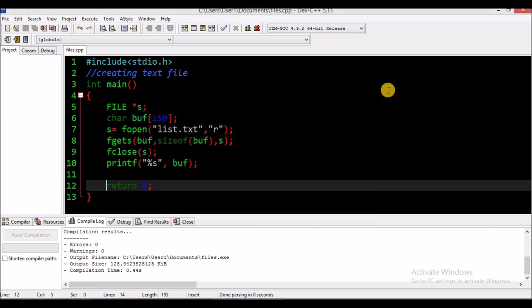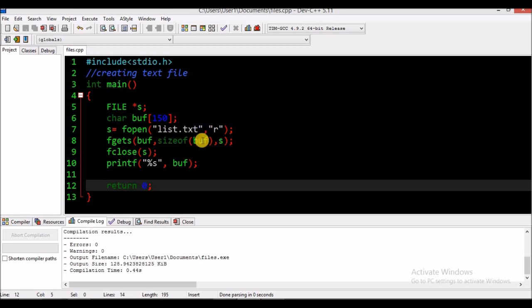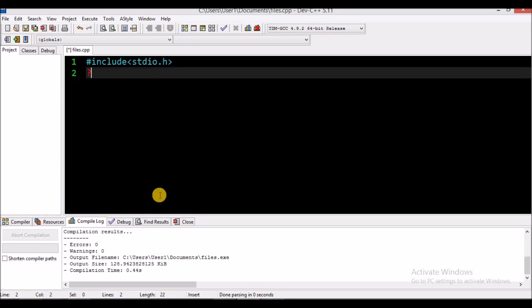We looked at fopen, fclose, fgets, and how to declare our pointer. We used a buffer — a buffer is a temporary storage used to input or output data in programming. The sizeof function is required: when getting data from the file pointer I must also get the size of it using the same variable, the buffer, followed by the file pointer.